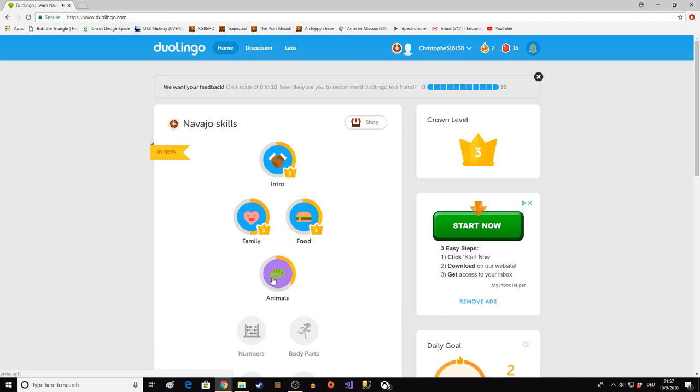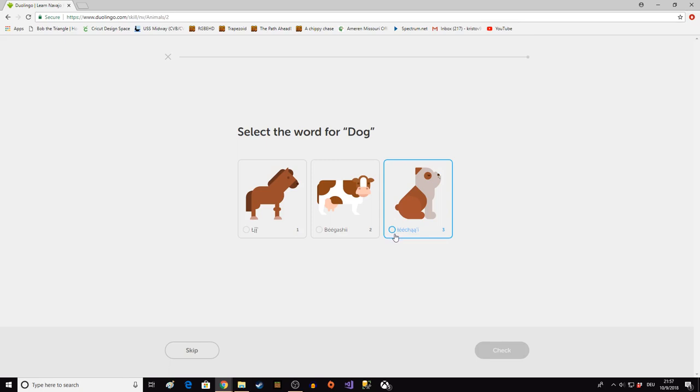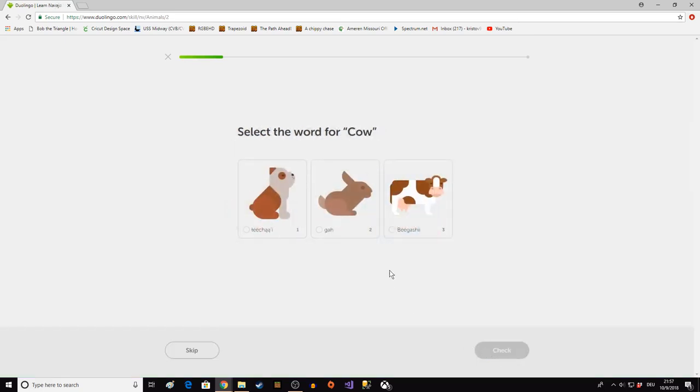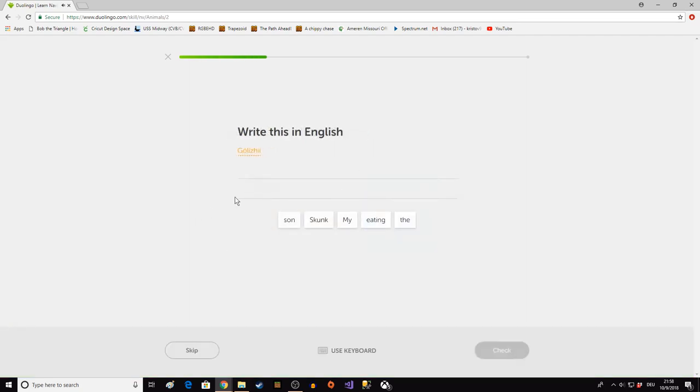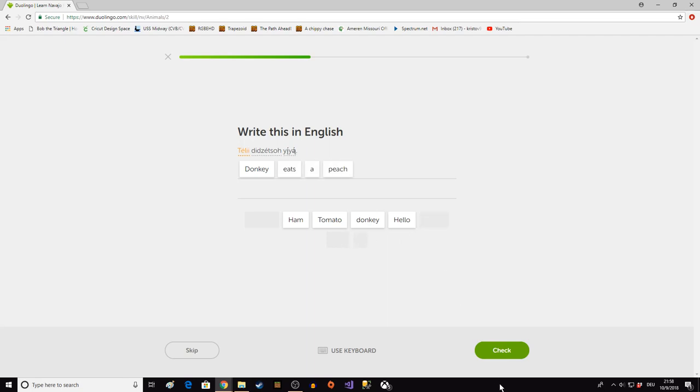Now animals. This is the part I'm good at because I learned a lot of farm animals. Klin is a horse. Pekashi is a cow and lechon is a dog. Pekashi. I don't know this one. Goleji. It must be skunk, it's not any of these other things. Tele is a donkey. Tetsu ian.